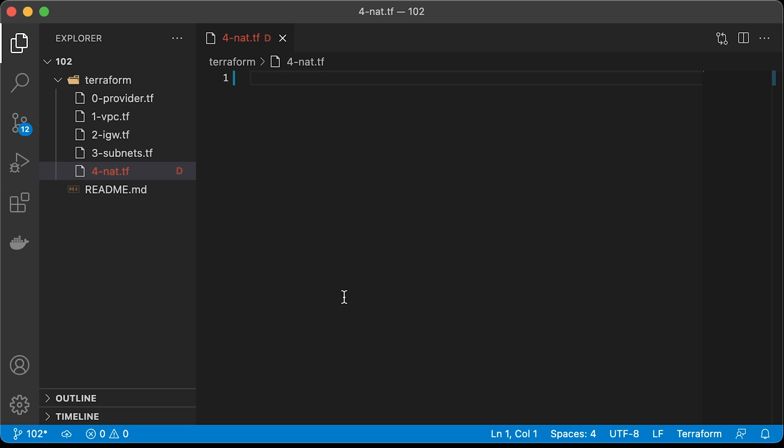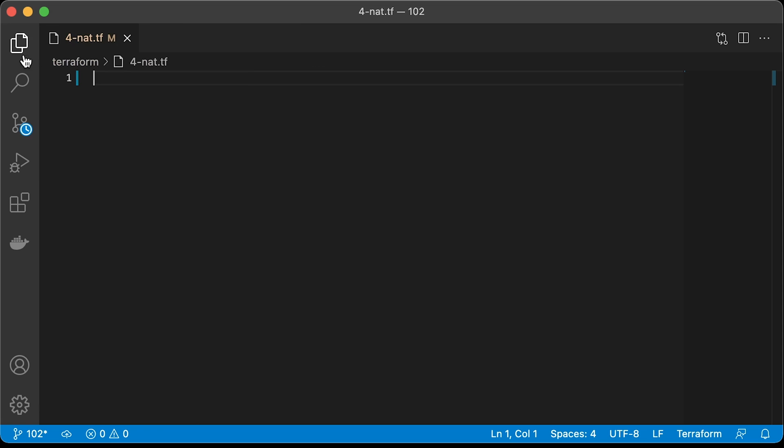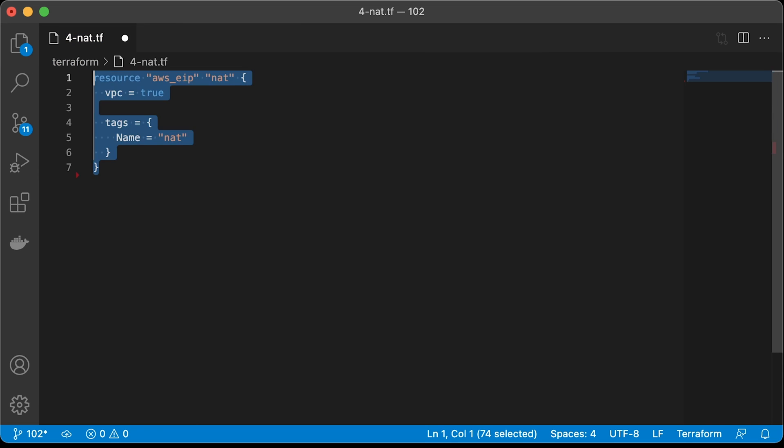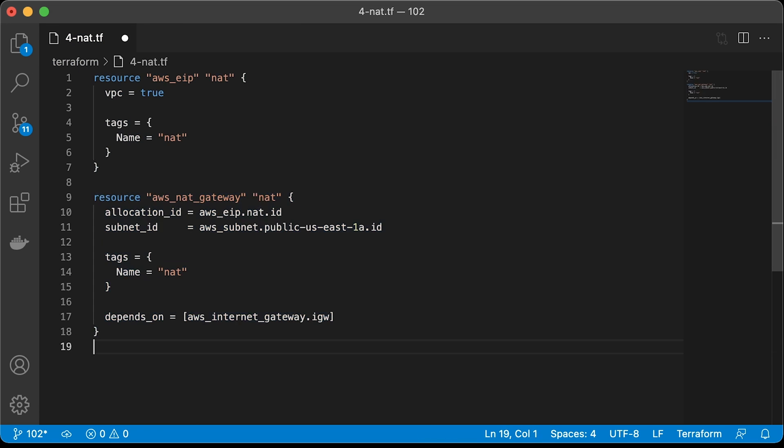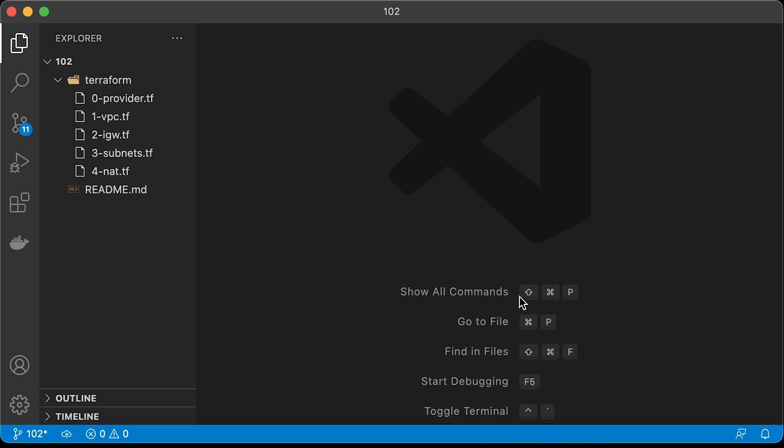NAT gateway is used in private subnets to allow services to connect to the internet. For NAT, we need to allocate a public IP address first. Then we can use it in the AWS NAT gateway resource. The important part here, you need to place it in the public subnet. That subnet must have internet gateway as a default route. By now, we have created subnets, internet gateway and NAT gateway.